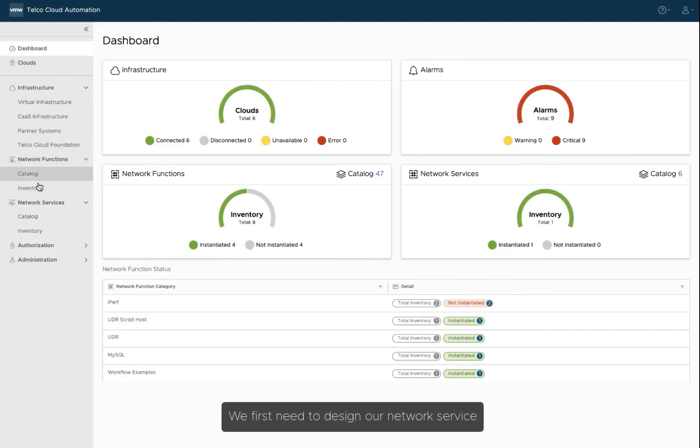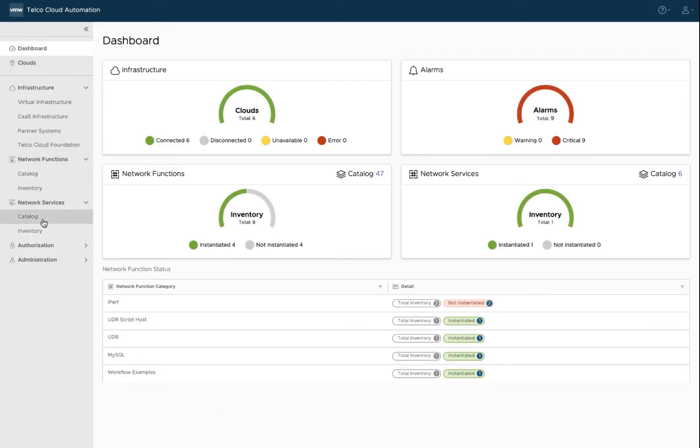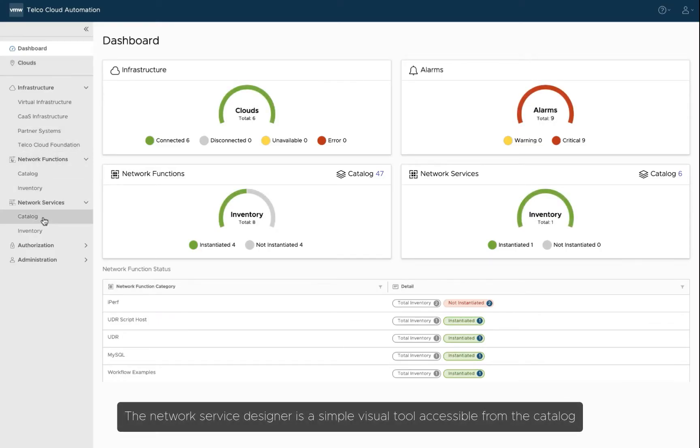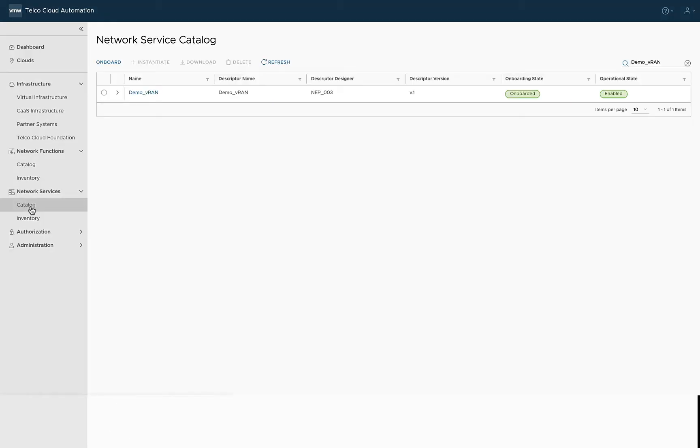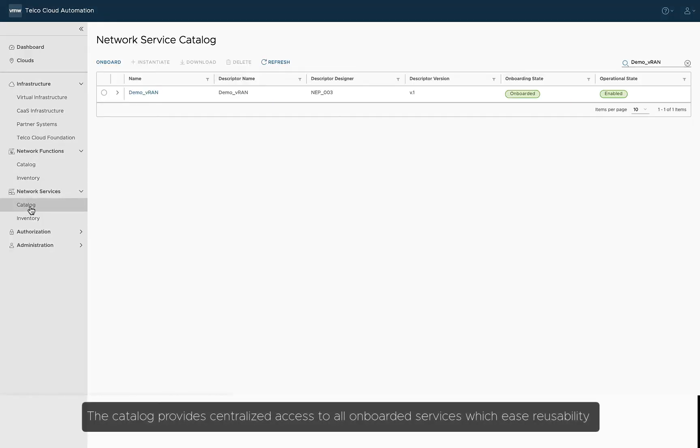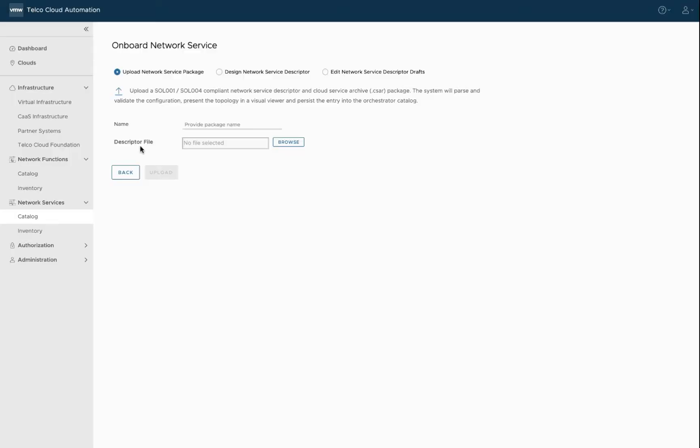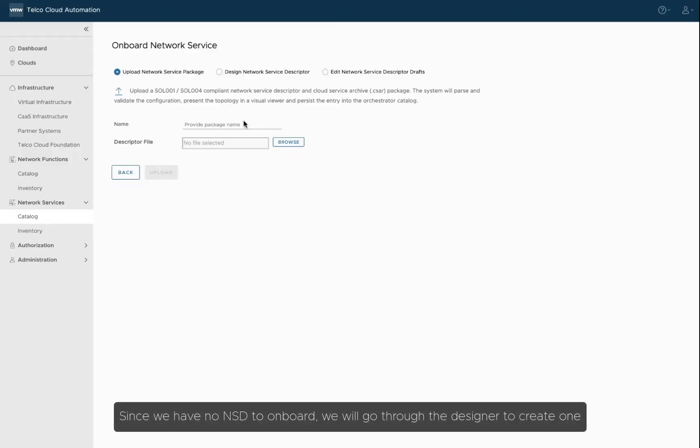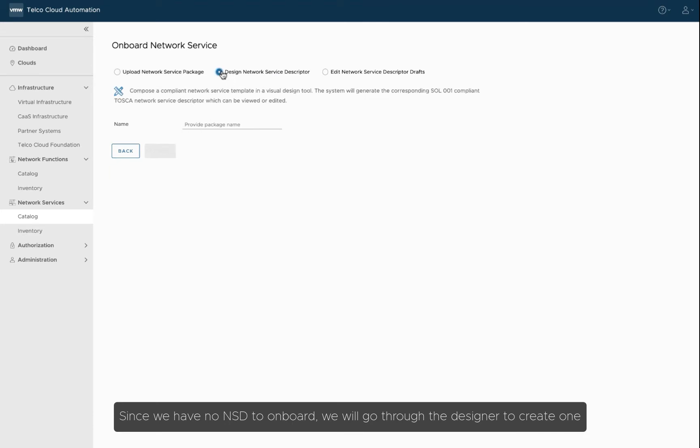We first need to design our network service. The network service designer is a simple visual tool accessible from the catalog. The catalog provides centralized access to all onboarded services which ease reusability. Since we have no NSD to onboard, we will go through the designer to create one.